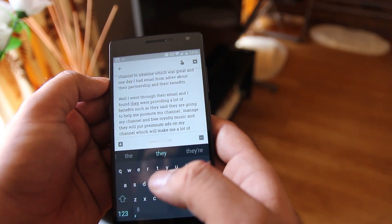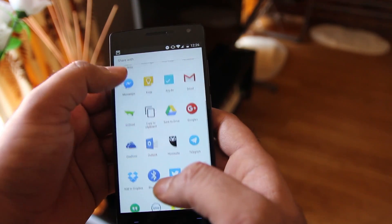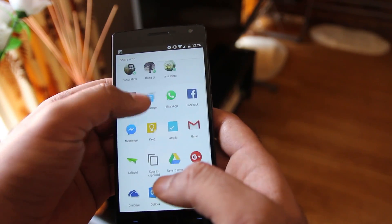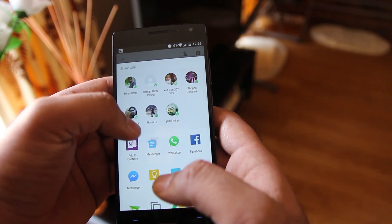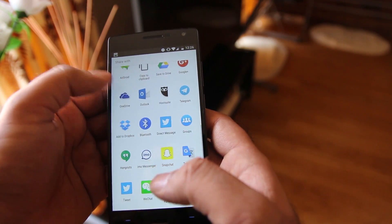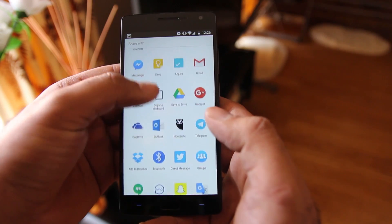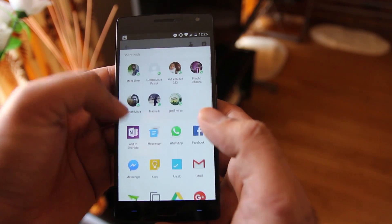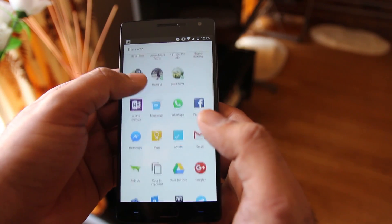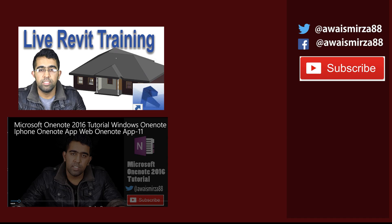Direct Share is a new feature. It doesn't work everywhere yet, but the idea is that when you hit the share picker, instead of just seeing a list of apps, you will also see some contacts at the top, so you can instantly share content directly with that person.